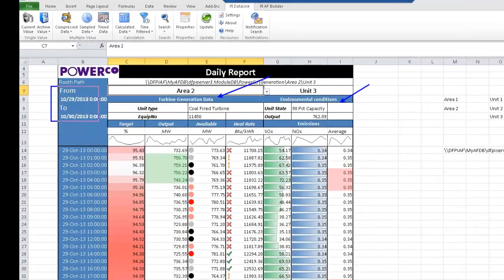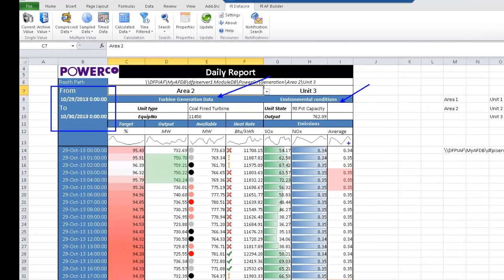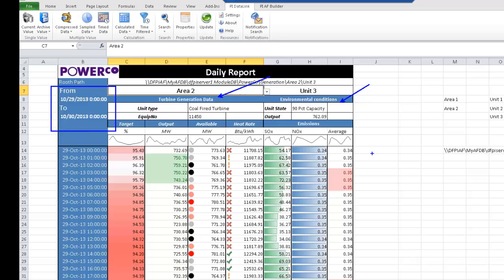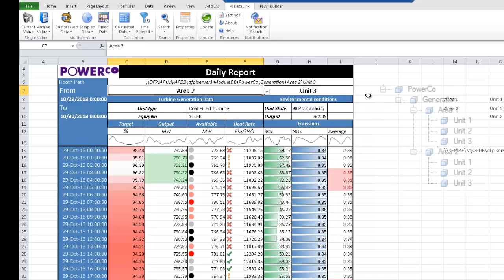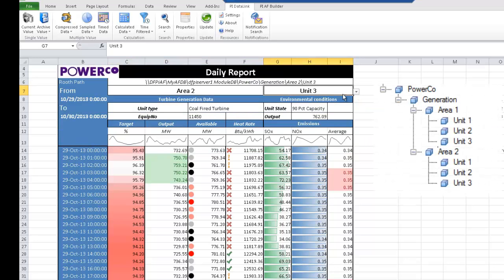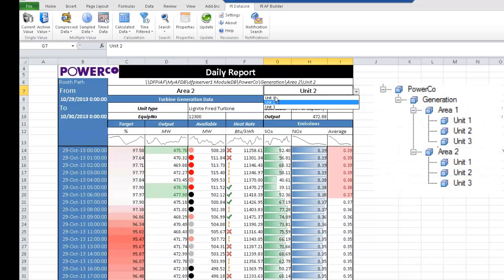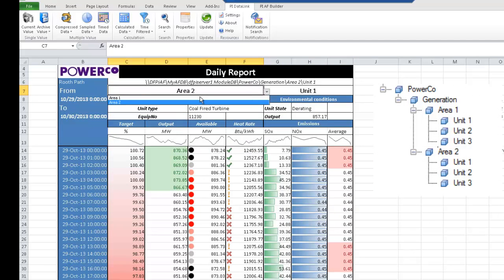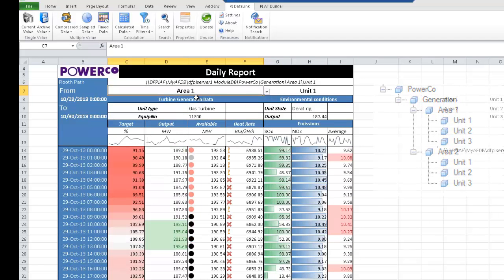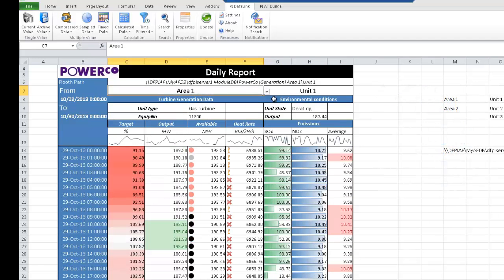Since I've started working with PyDataLink, I was able to create a daily report that refreshes automatically with yesterday's values every time I open it. This report granted me the access to all the key values of the different units of my plant. As you can see, I can easily change from a unit to another and from an area to another and see that the data associated with it is changing.